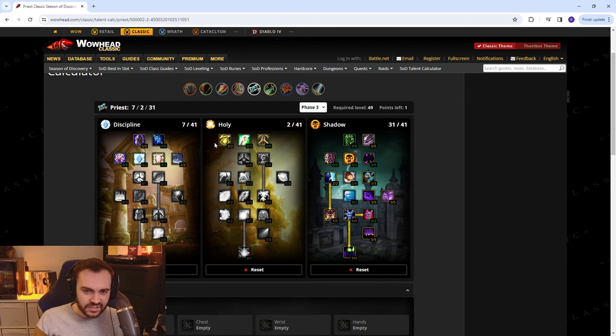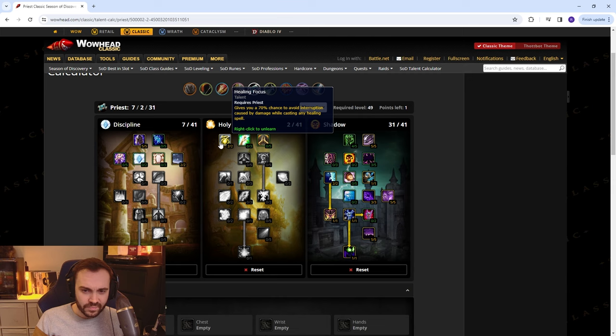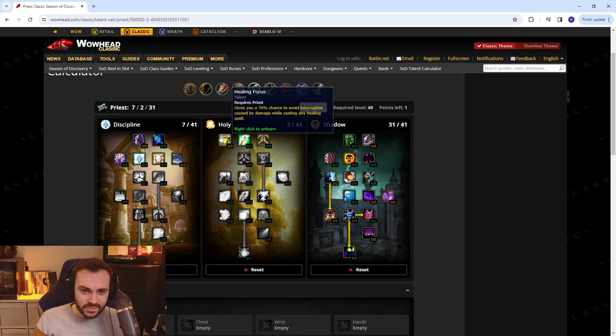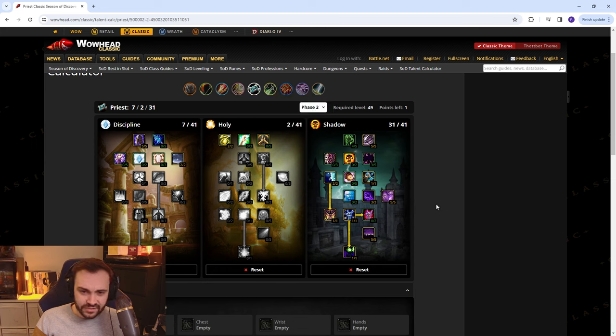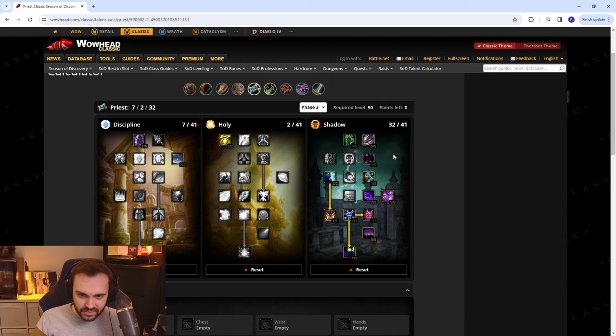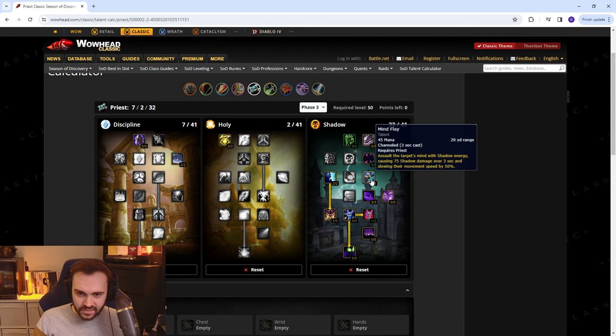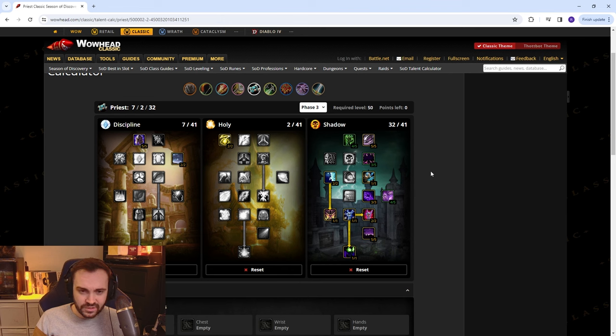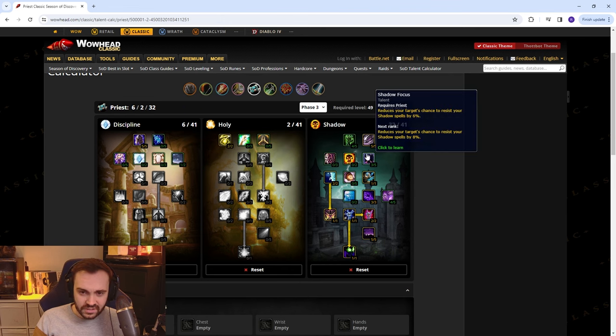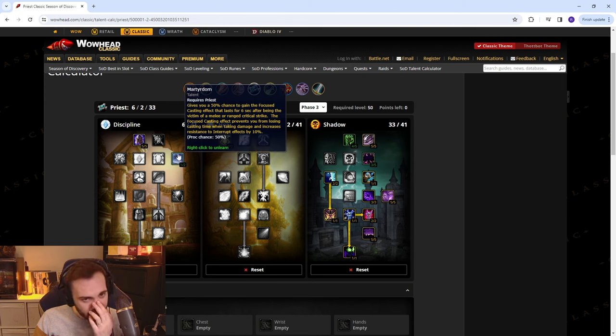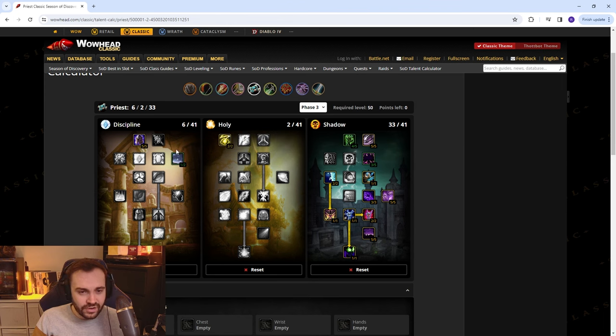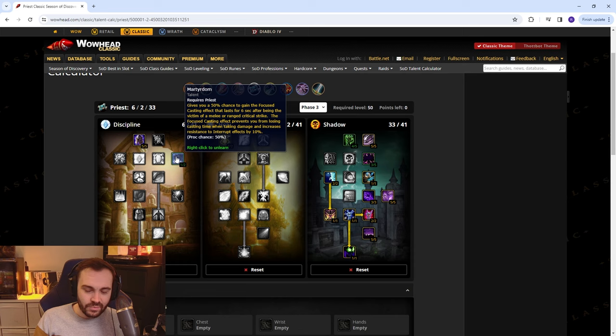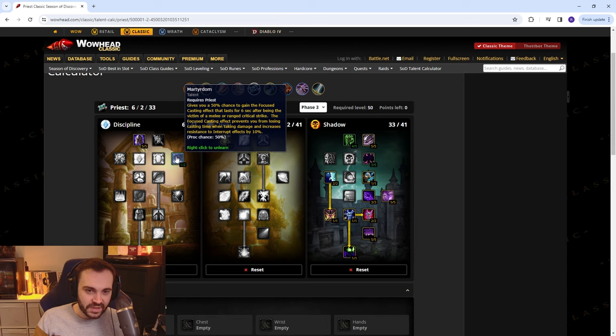It's pretty nice in terms of not getting any pushback. Penance basically doesn't get pushback when you have Healing Focus. You can put the last point, I would say actually it's nice to put the points... I would say probably do this, this is probably the best build you can do, or you can do this. This might not be too bad either because if you're getting crit a lot by a melee like a pet or a rogue or a warrior, then you might have good uptime on this anyway.